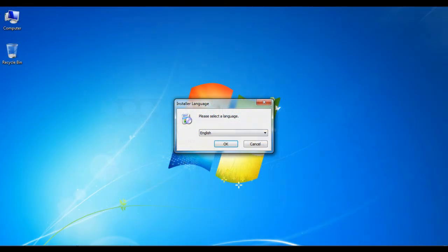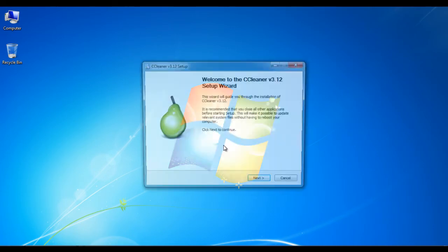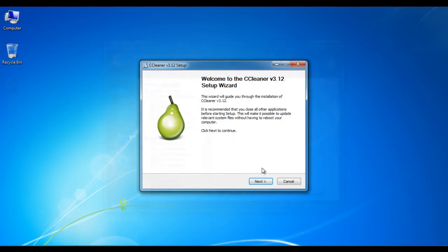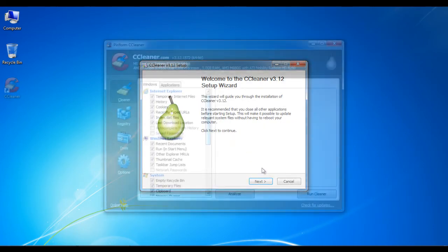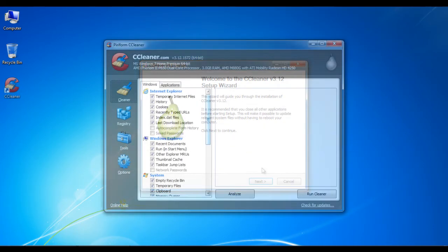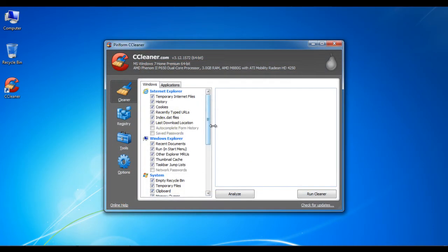After the setup file has been downloaded, run the installation wizard to install the application on your system. Now double click on the shortcut on the desktop to run the application.